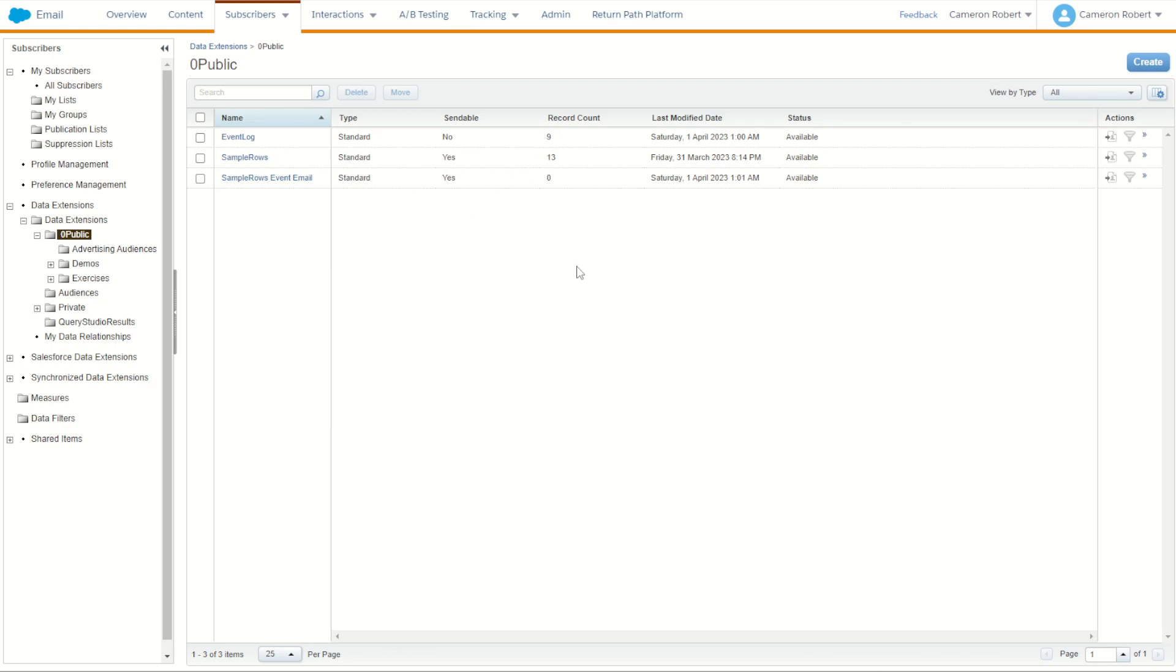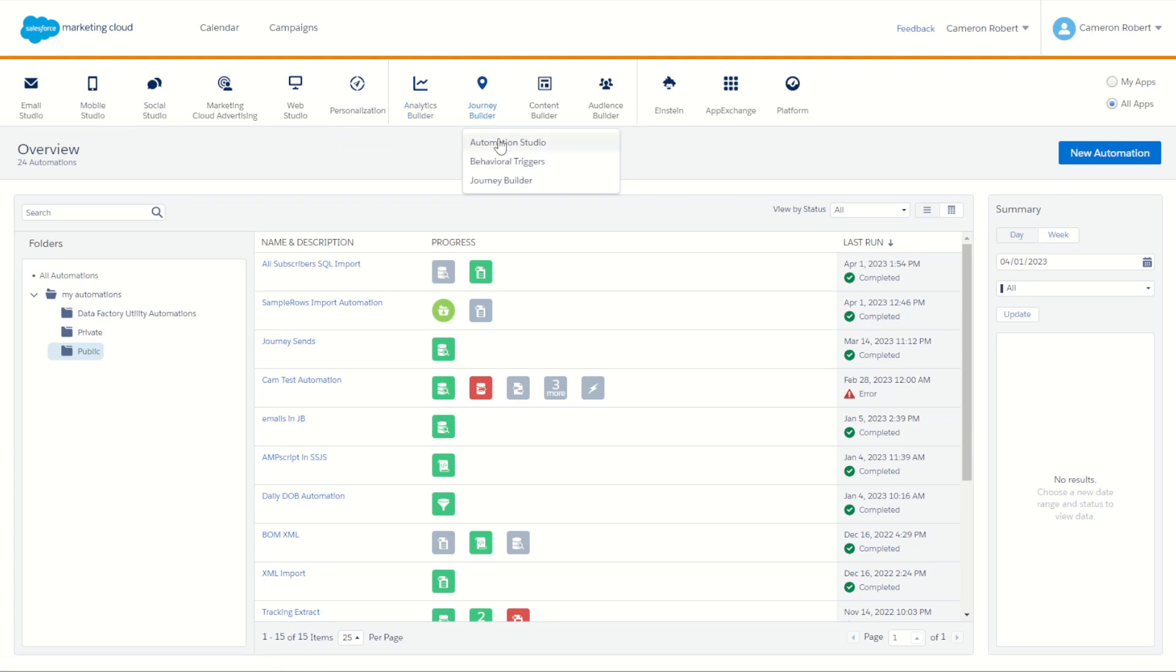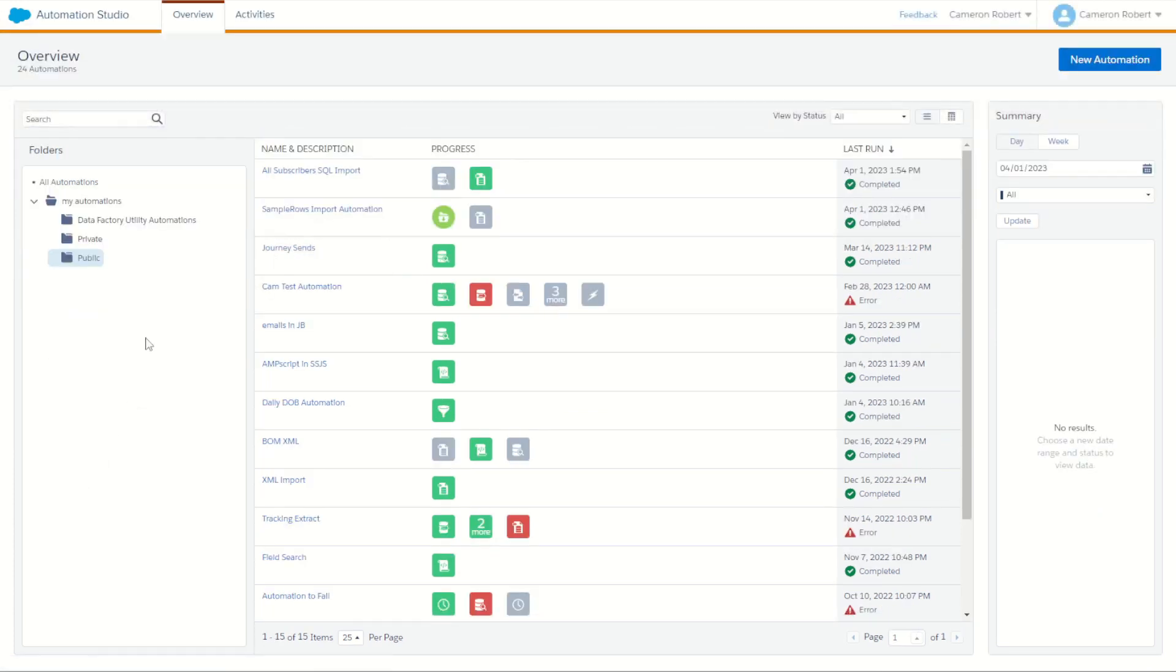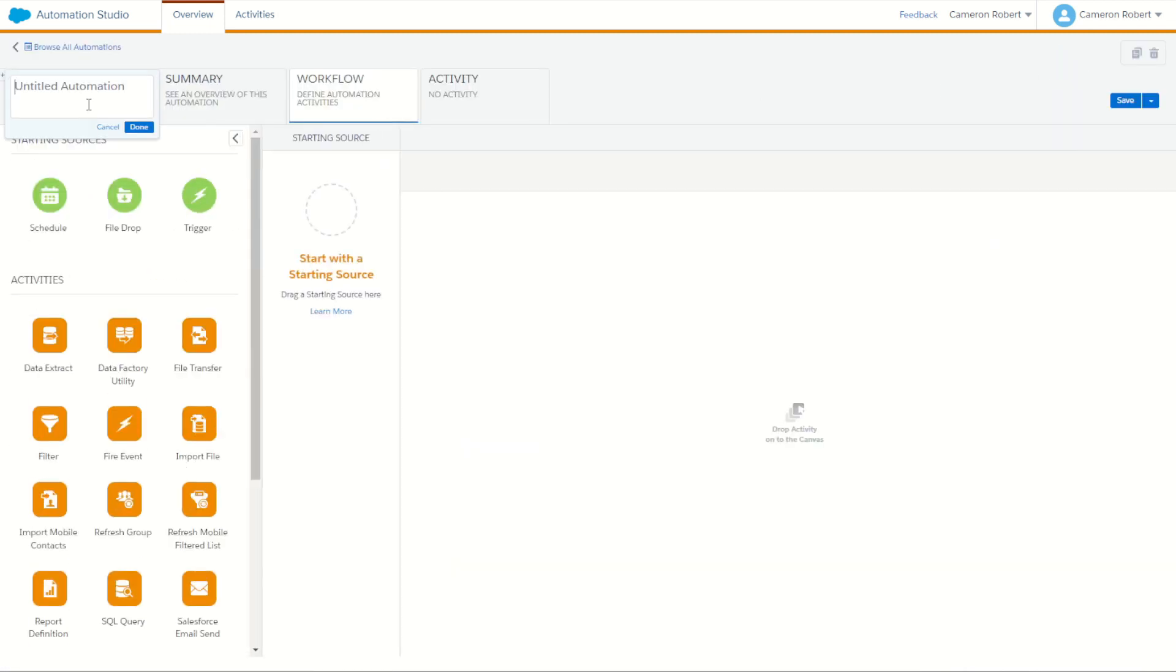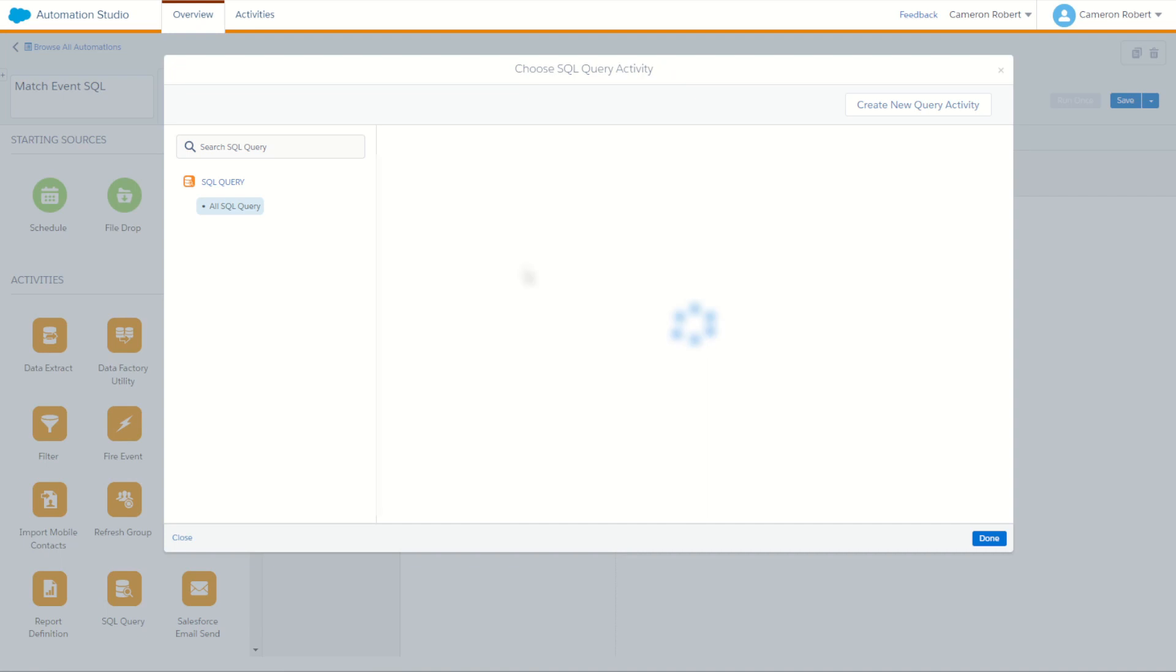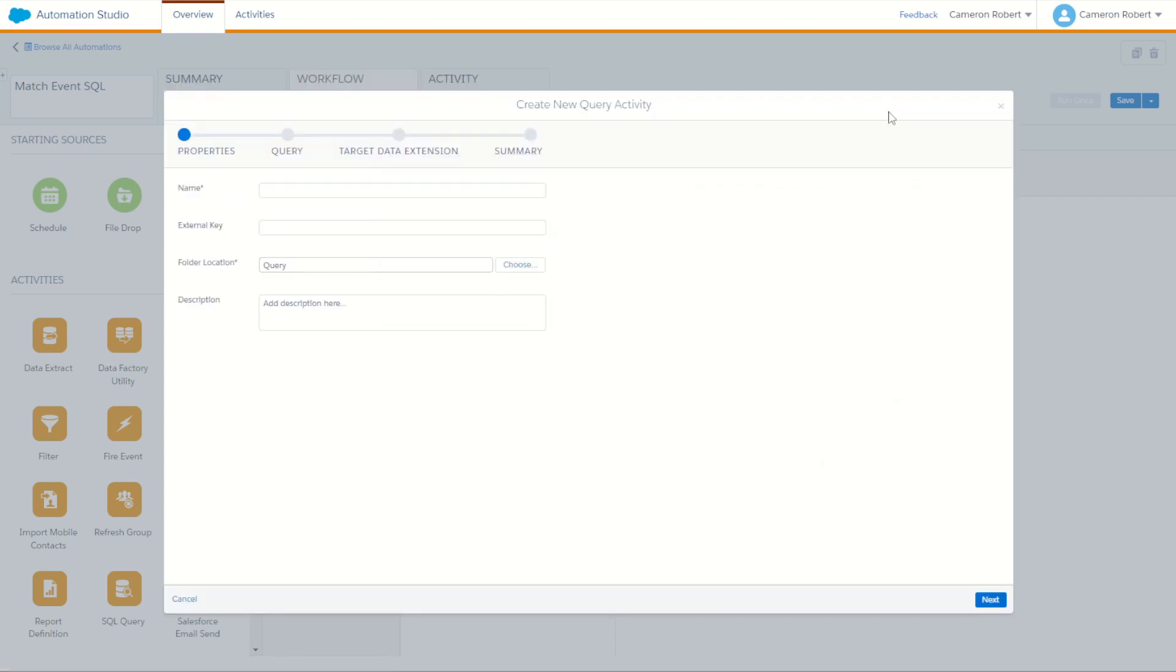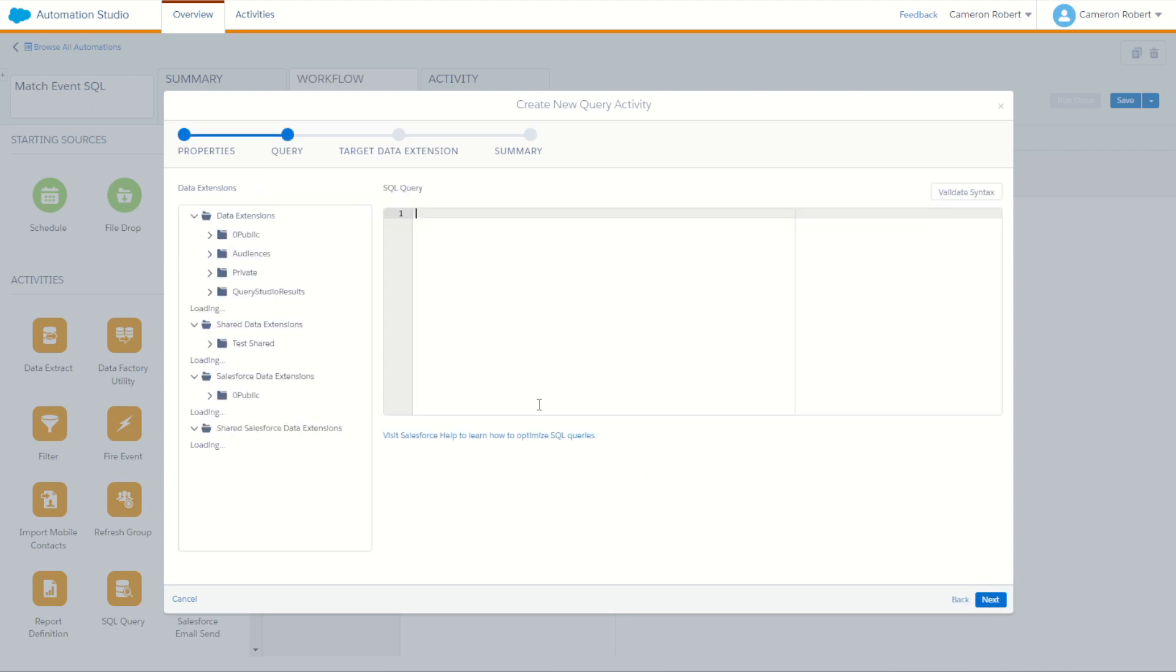With our data extension completed, I've now jumped over into automation studio under journey builder. And in my automation studio overview, we're going to make a brand new automation. So I'll go new automation. We'll call this one our match event SQL. Now for our match event, we're going to make a schedule just so we can make a quick send here. And of course, we're going to be using an SQL activity to bring our data together. So with our SQL activity, we'll go choose. And of course, we're going to be making ourselves a brand new query activity. So I'll choose create new activity. This one's going to be our sample rows event log match.